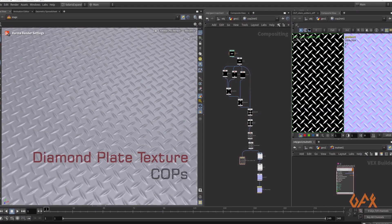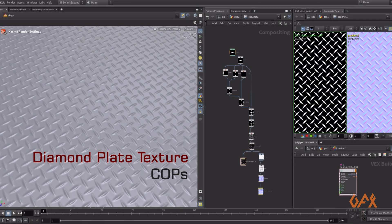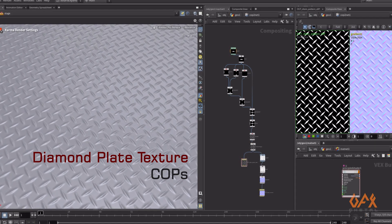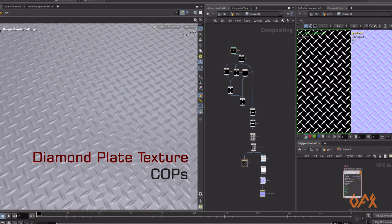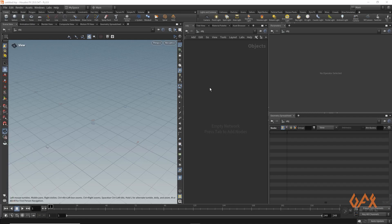Hello everyone, today I am going to show you how to create a diamond plate texture with COPs inside Houdini. Let's move into Houdini.